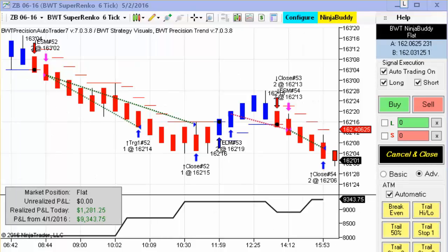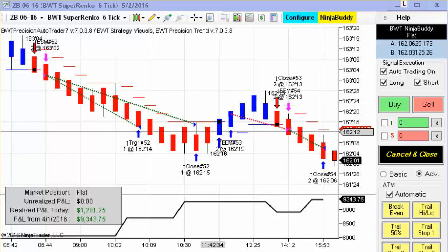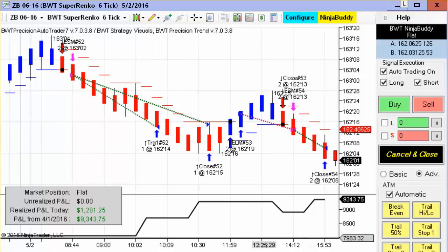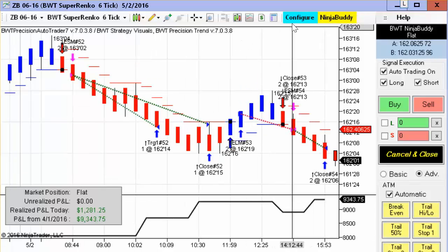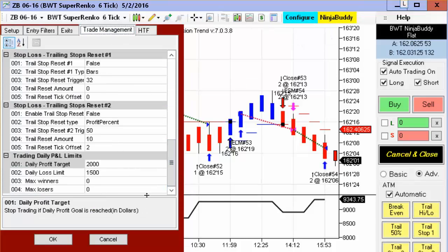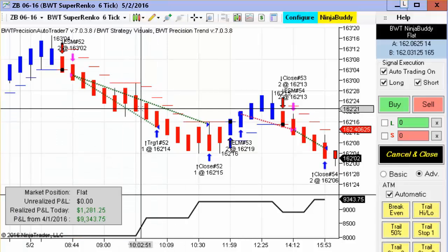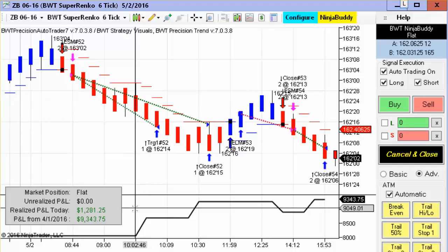Next up is the 30-year Treasury Bond on the Suparenko 6-tick. This chart has been featured frequently — one of our most consistent performers. There were three trades today: two winners and one loser, as you can see here, and it did $1,281, which is shy of its profit goal of $2,000. Again, you see our offset here of 25%. So the bonds continue to be very consistent.